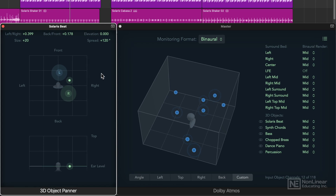So that's the new 3D object panner in Logic Pro 10.7. In the next video I'll show some of the plugins that have been updated for Dolby Atmos and I'll show you how to export your spatial audio mixes.